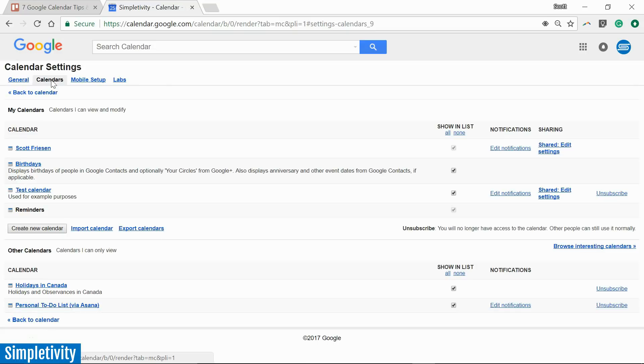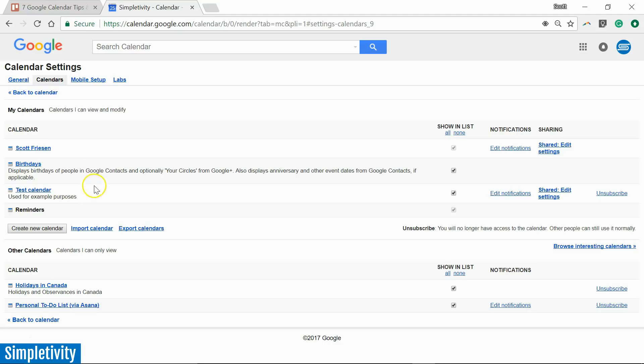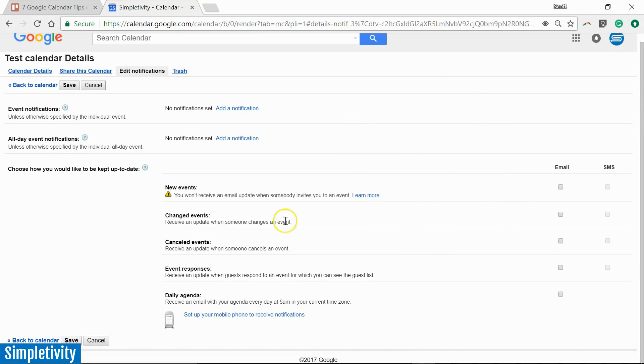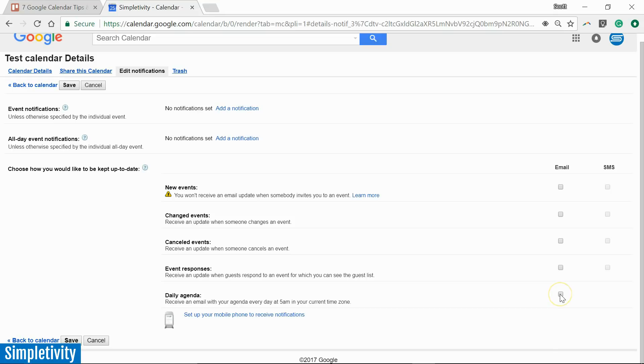And the first thing we're going to want to do is select which calendar we want to receive this email agenda. So we select calendars and chances are you're probably managing more than just one calendar within Google Calendar. I'm going to come over here and select edit notifications. I'm going to select edit notifications and we have a variety of options here on this page. But the one that we're looking for is near the bottom and that's the daily agenda.